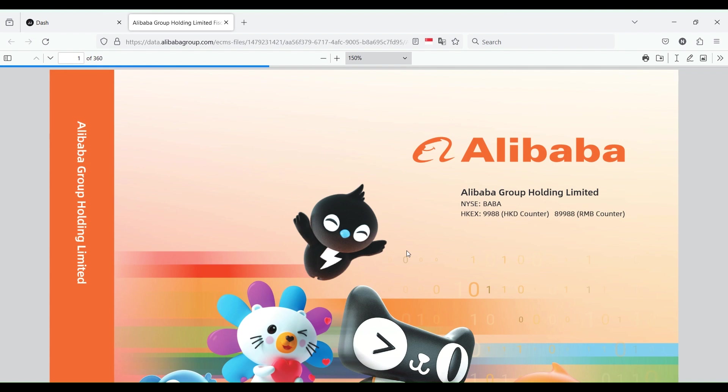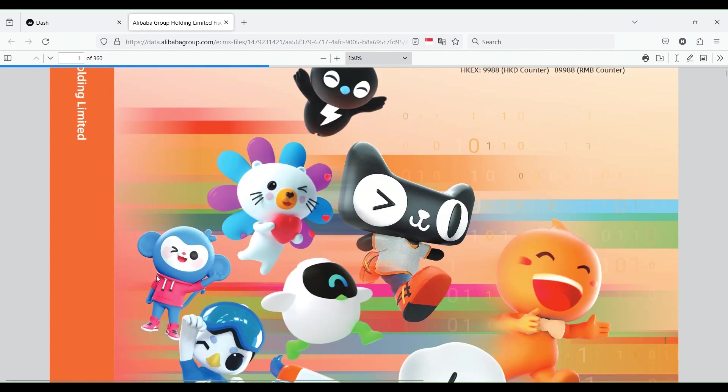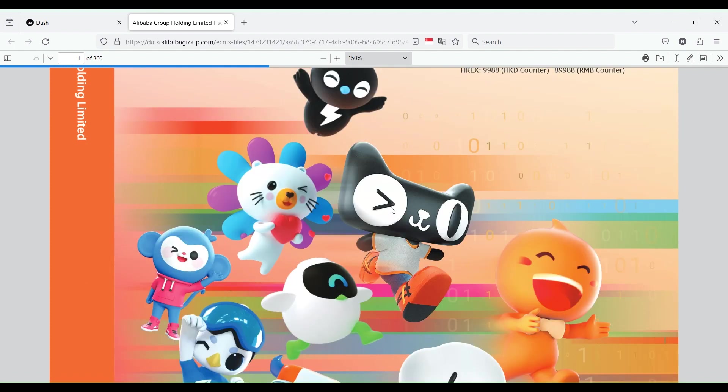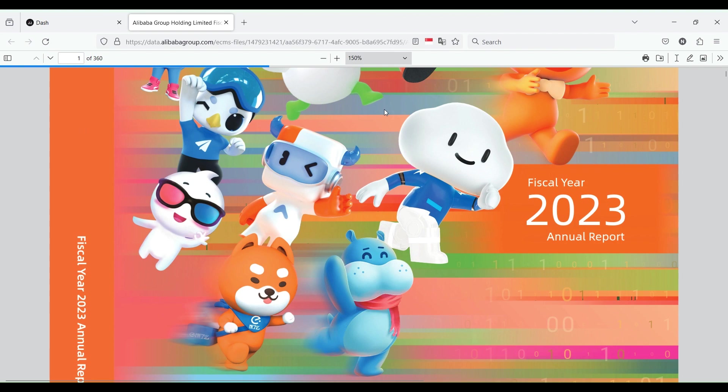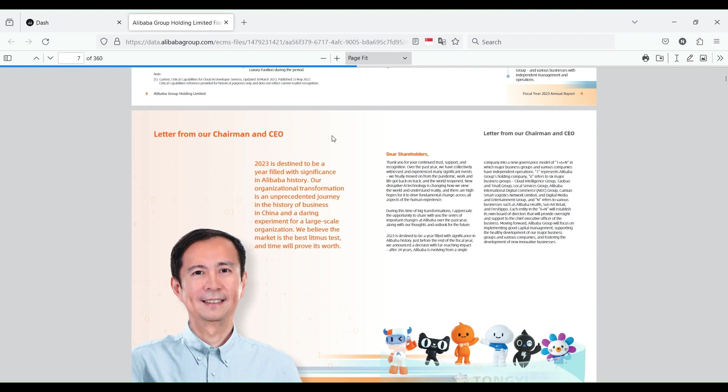Today we've got the 10-K annual report of Alibaba Group Holding, certainly on the news all the time on Wall Street, likely something that most people have heard about. I'm curious if anyone imagines this when they think about it. Right on the first page, let's dive into the opening move so that our wisdom can blossom. Very adorable.